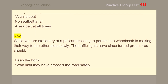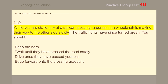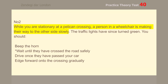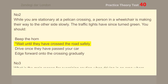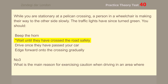Number 2. While you are stationary at a pelican crossing, a person in a wheelchair is making their way to the other side slowly. The traffic lights have since turned green. You should wait until they have crossed the road safely.